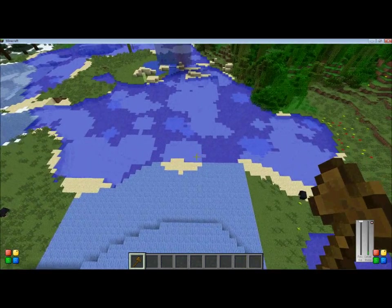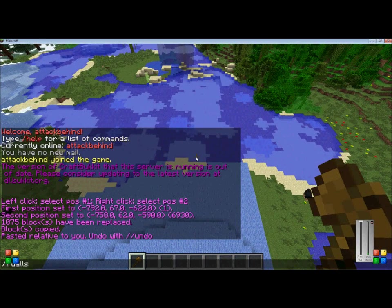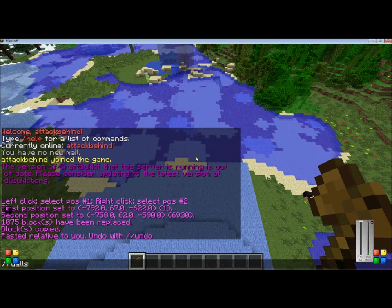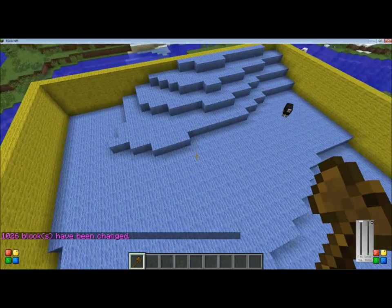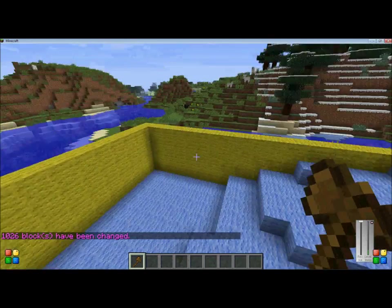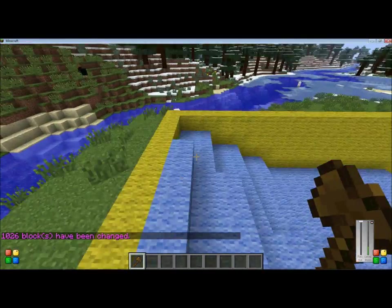Moving on, the next command is //walls. This command makes walls around your area — so //walls and I will use wool number 4 this time. And as you see, it made walls around it, and made it as high as I had selected up to.